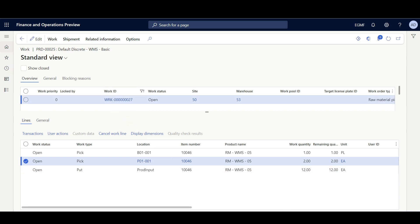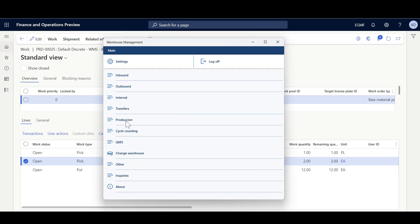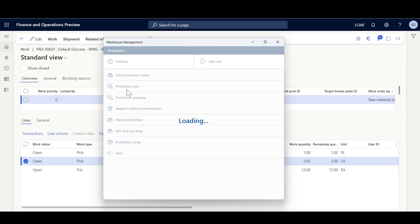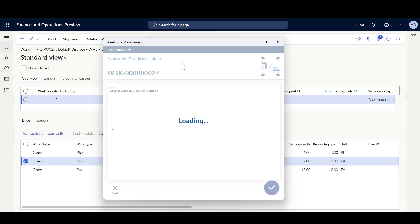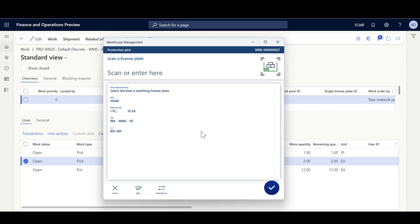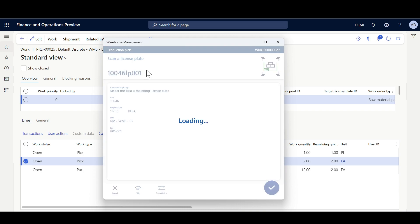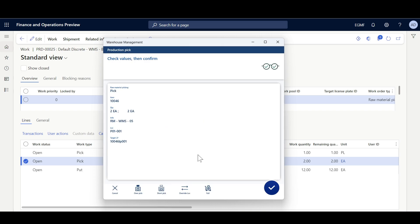Copying the warehouse work ID, I'll navigate to the Warehouse Management mobile application and select Production Pick. After scanning the raw material picking work, the first pick requires picking an entire pallet. Notice that the over-picking option is not enabled here — because this location is license-plate enabled and the raw material picking policy is staging. I'll specify the license plate ID and confirm.